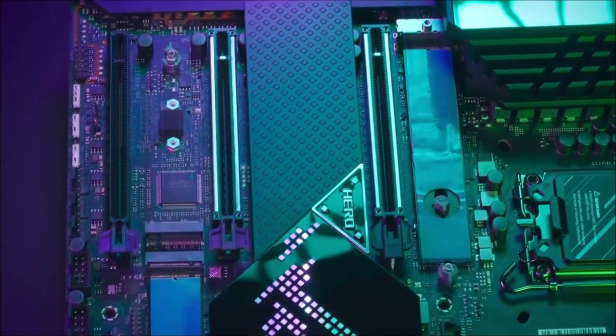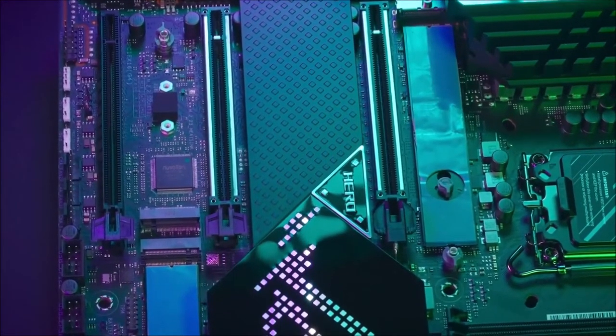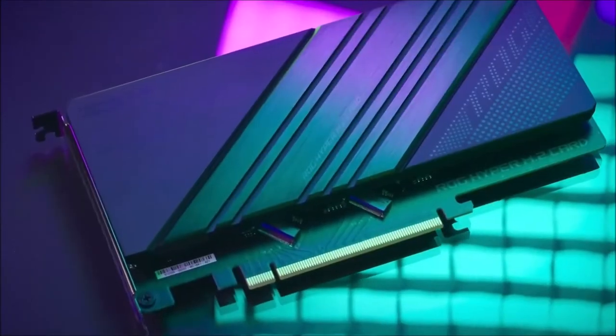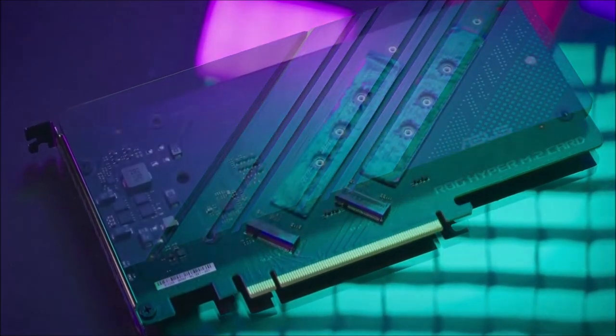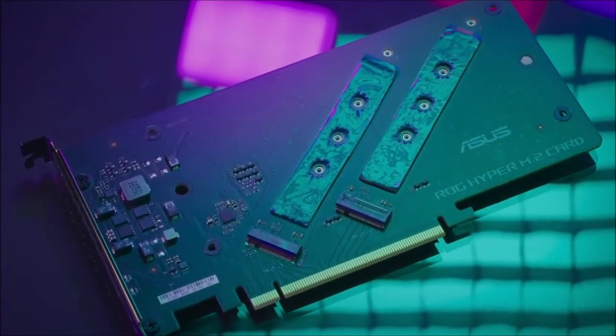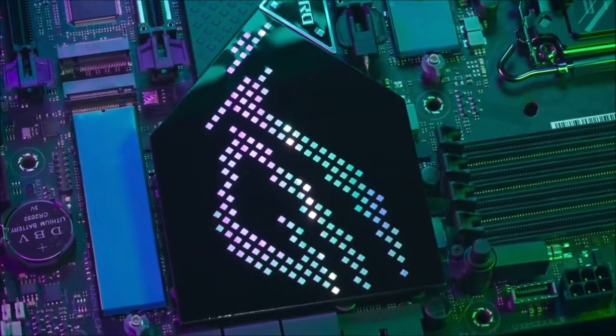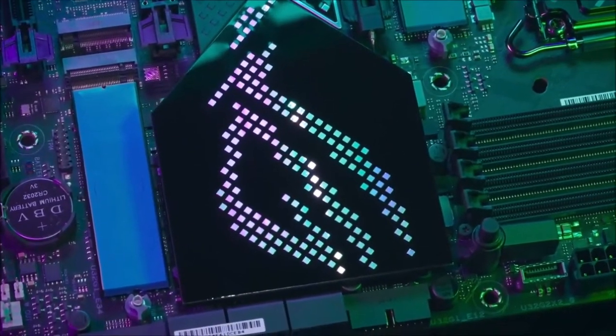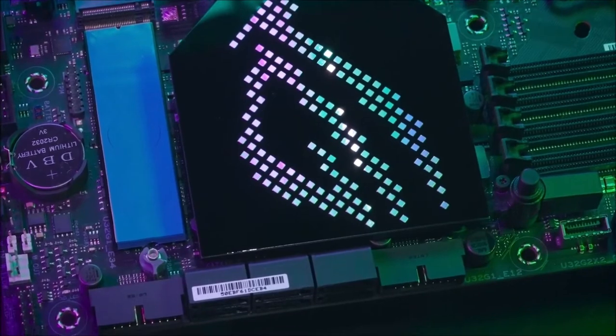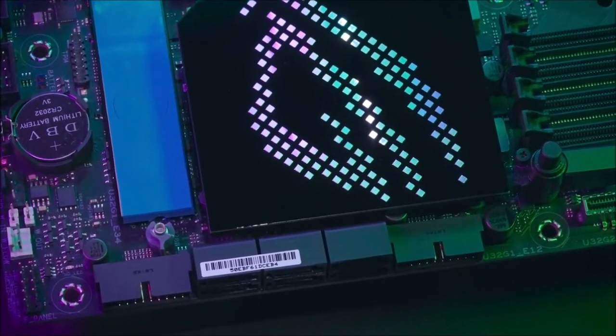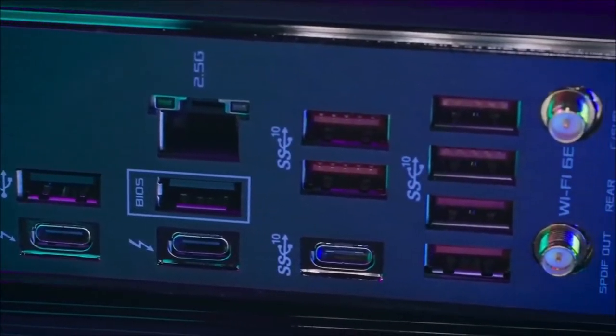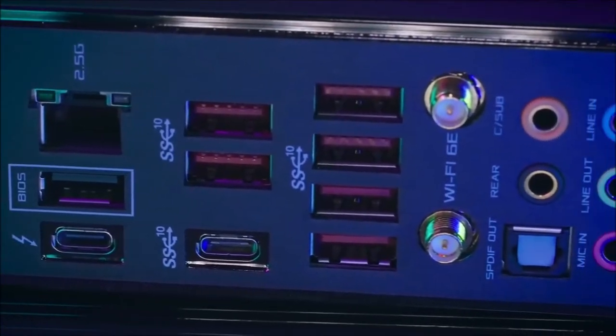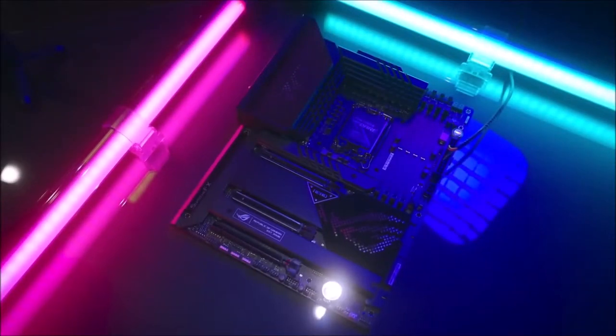Its printed circuit board is black and sports a customizable display on the I.O. shield cover, which Asus calls Polymo lighting, that looks fantastic. It boasts 20 plus 1 power stages with circuitry capable of handling up to 90 amps. The voltage regulator modules can accommodate an unlocked CPU, such as the Intel Core i9-12900K, and are cooled by two large heat sinks.